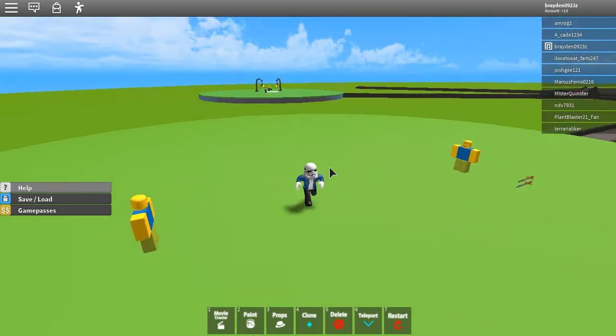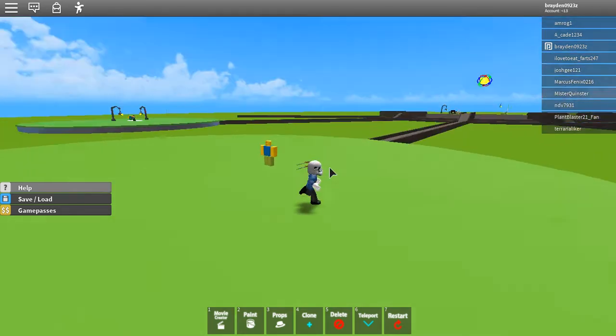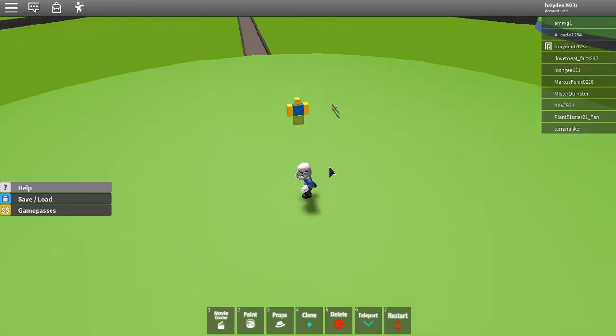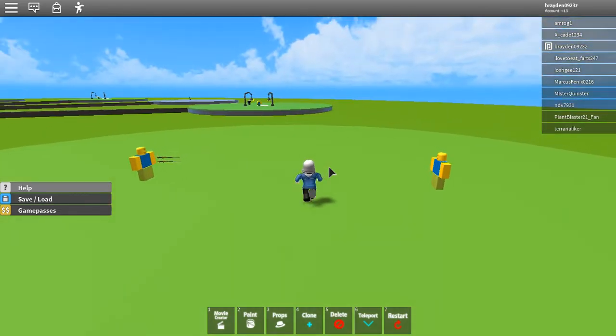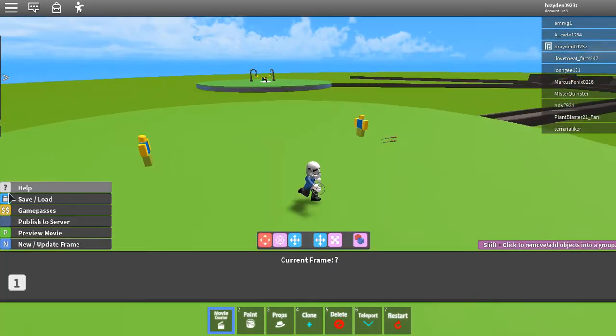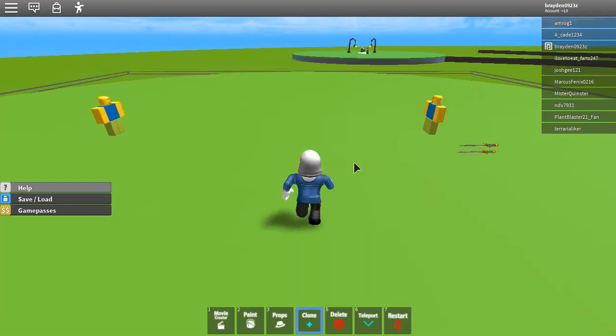Hi, it's PlayDogies here. Today we're going to be playing a game called Movie Maker on Roblox. It's pretty much the title — Make Movies.